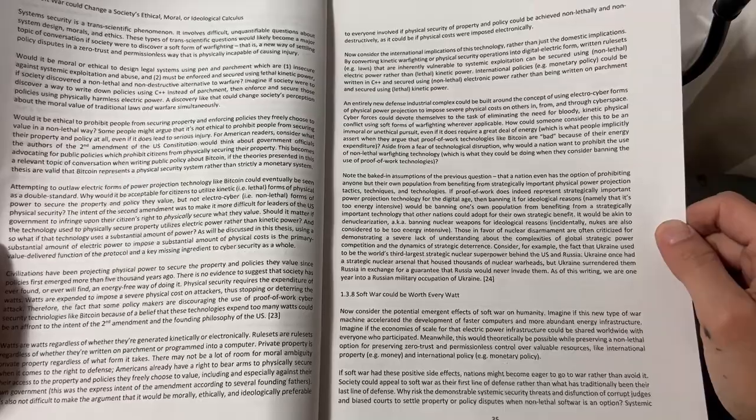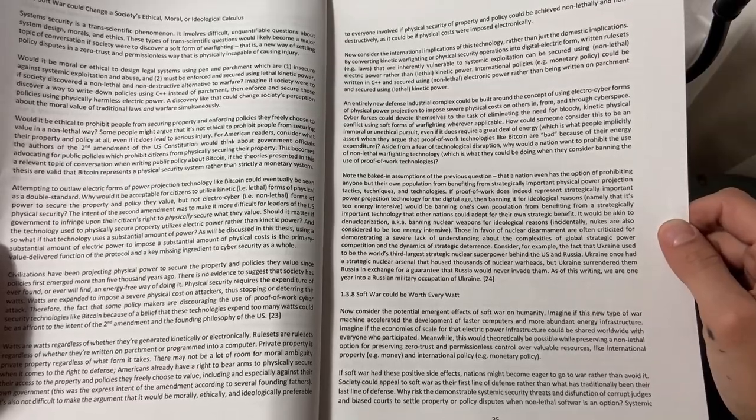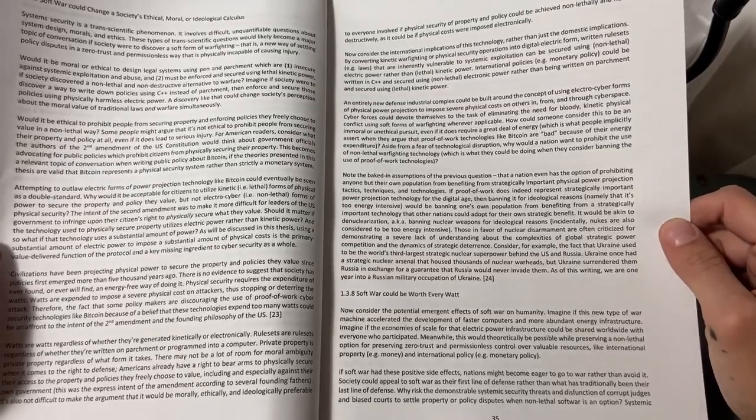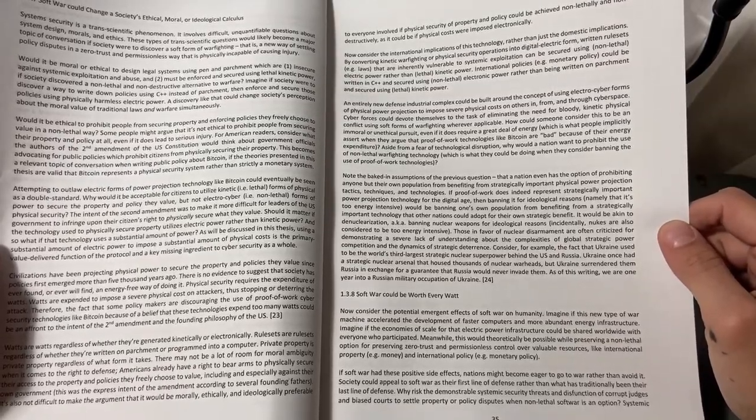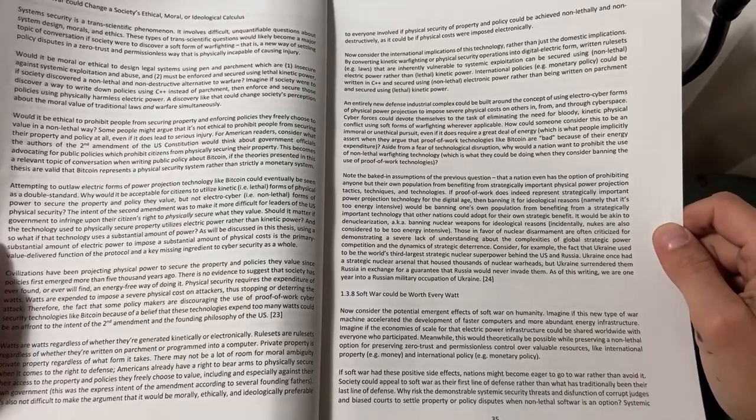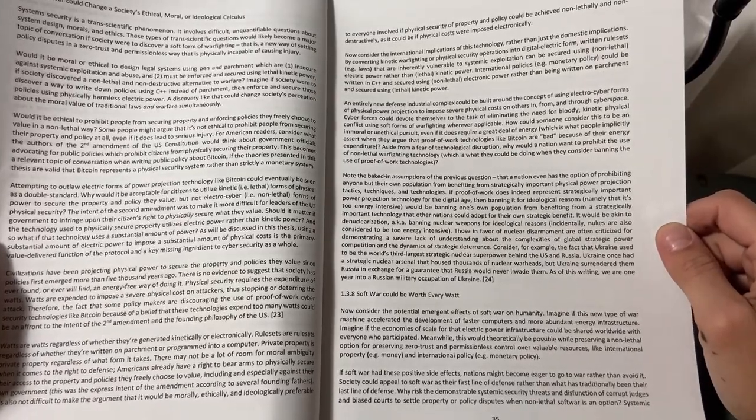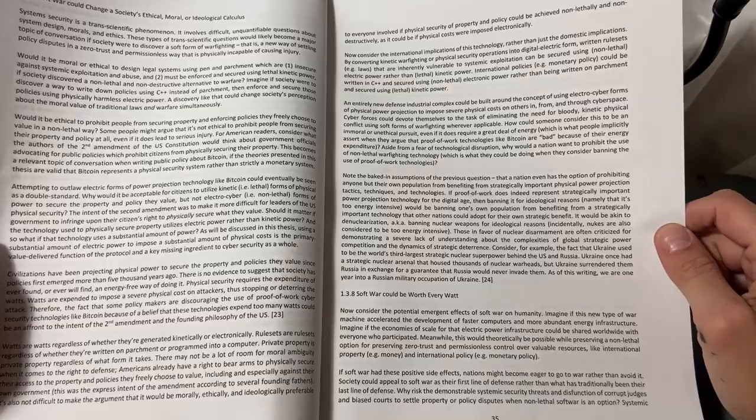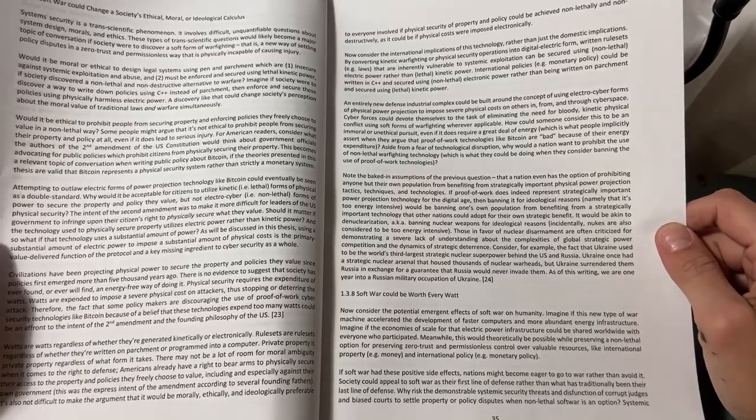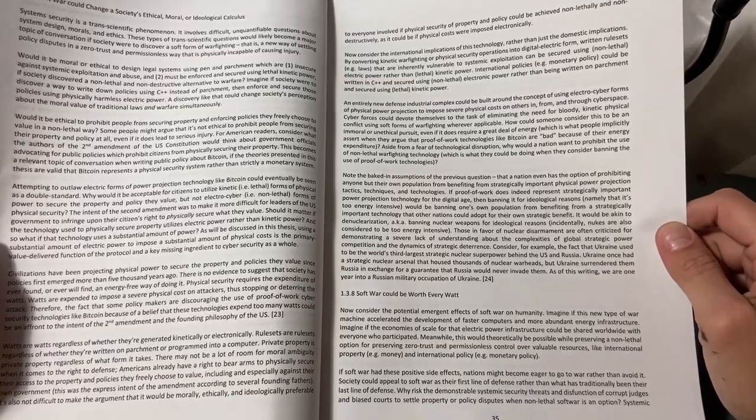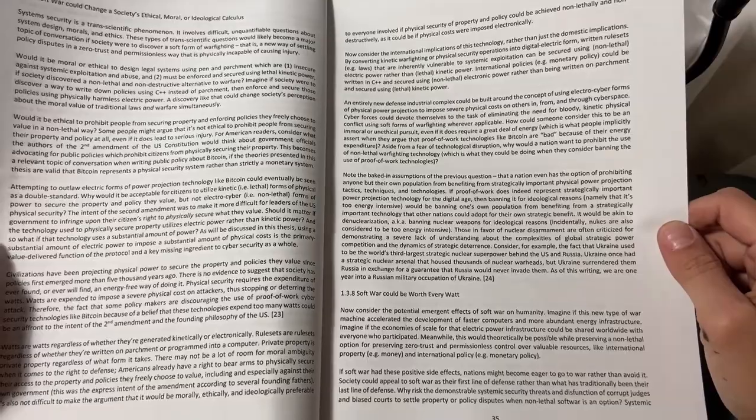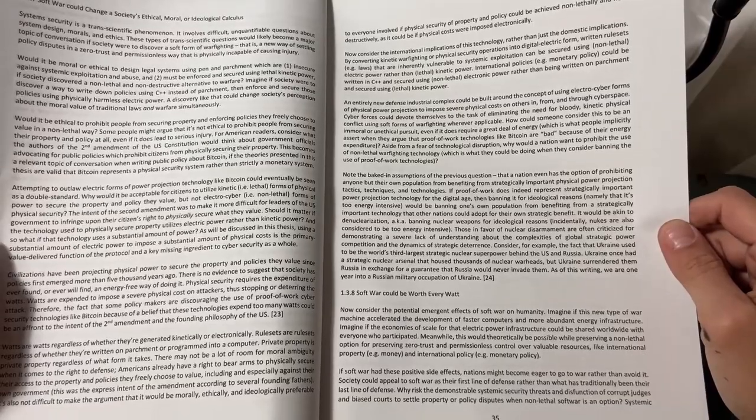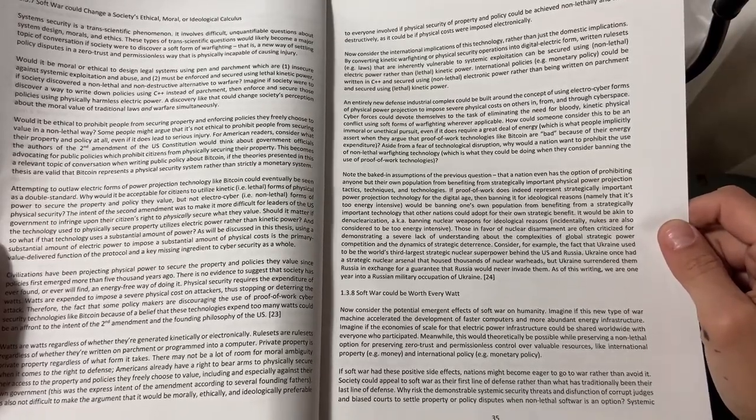It would be akin to denuclearization, aka banning nuclear weapons for ideological reasons. Incidentally, nukes are also considered to be too energy intensive. Those in favor of nuclear disarmament are often criticized for demonstrating a severe lack of understanding about the complexities of global strategic power competition and the dynamics of strategic deterrence.